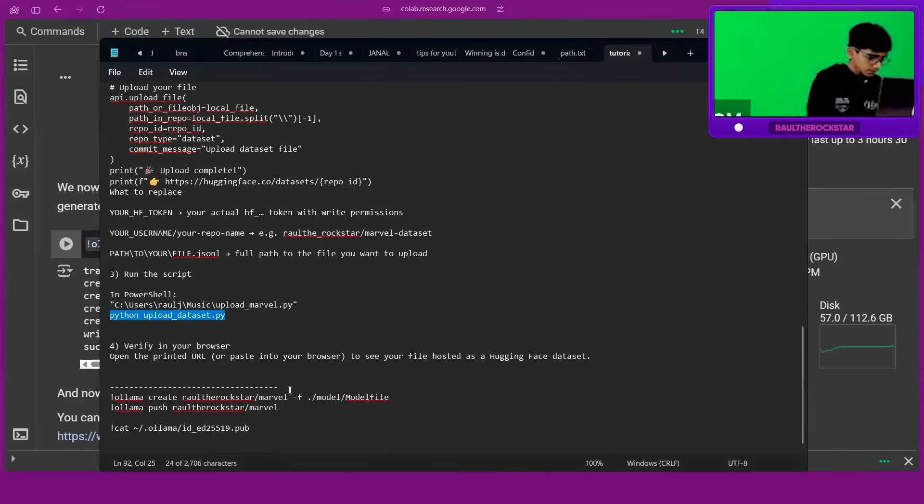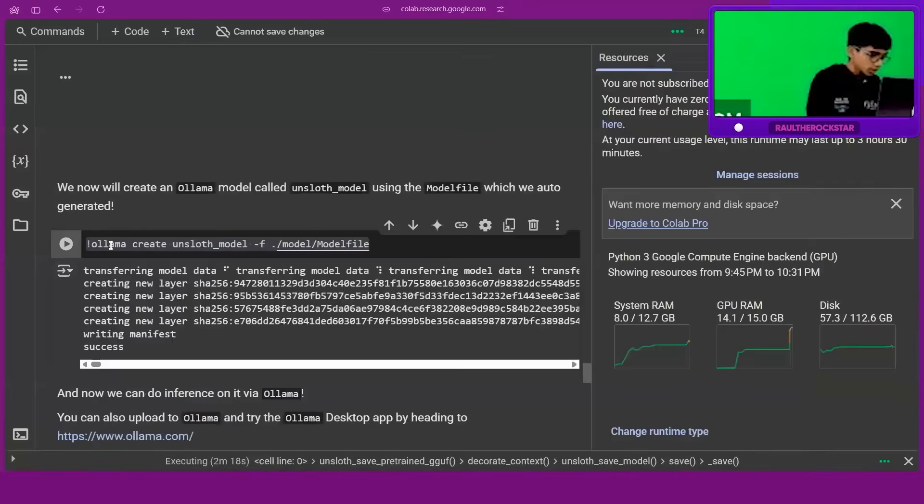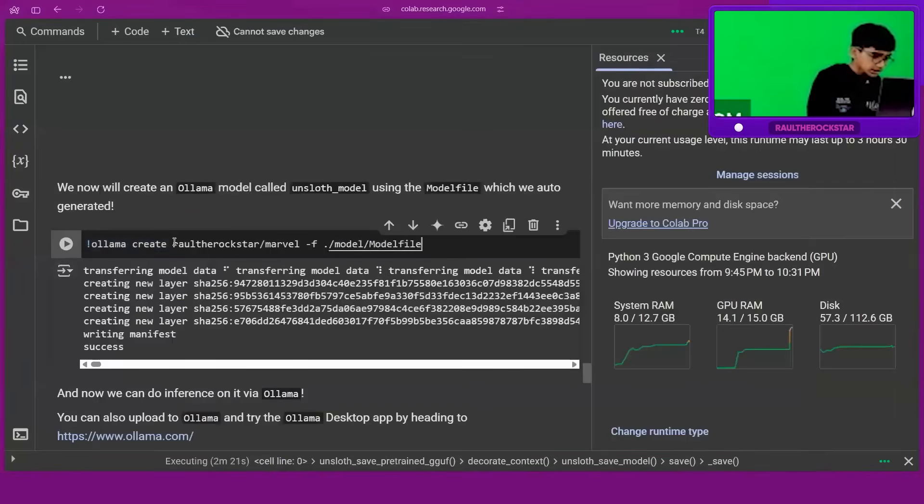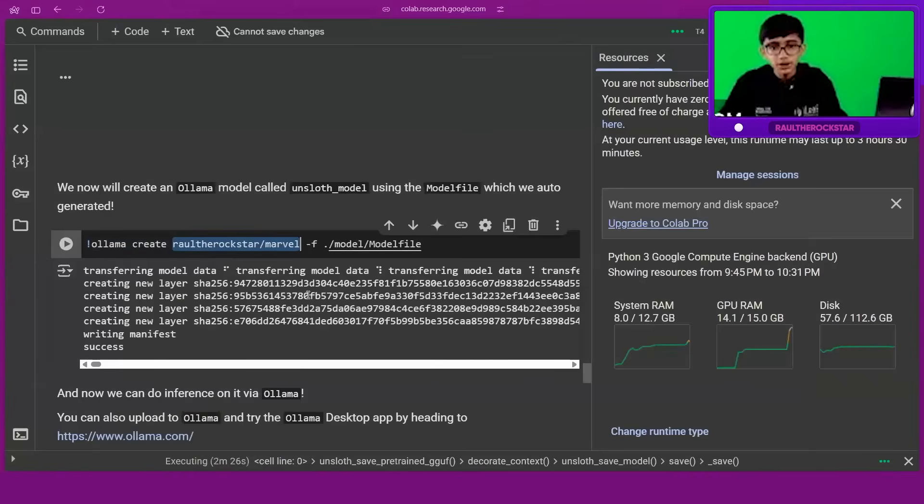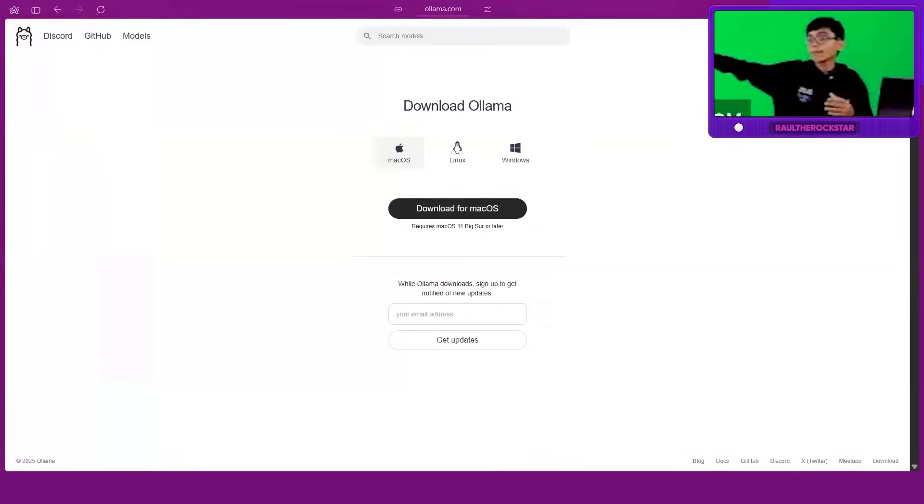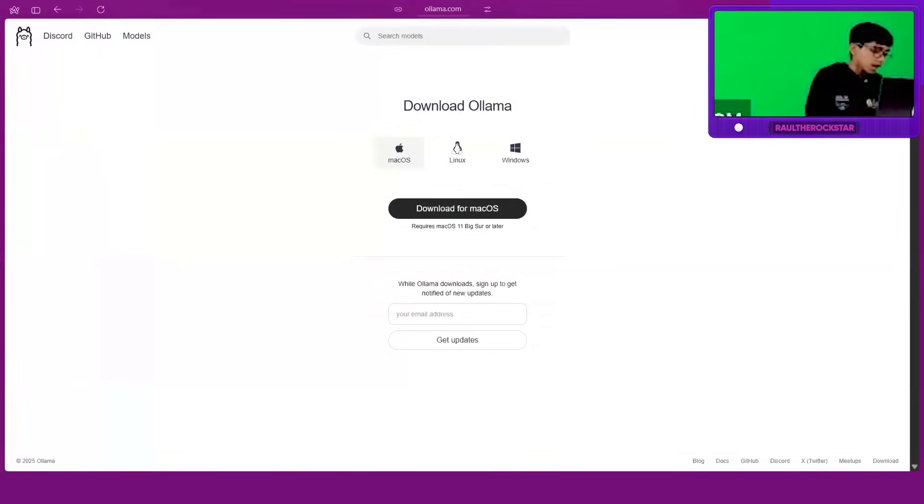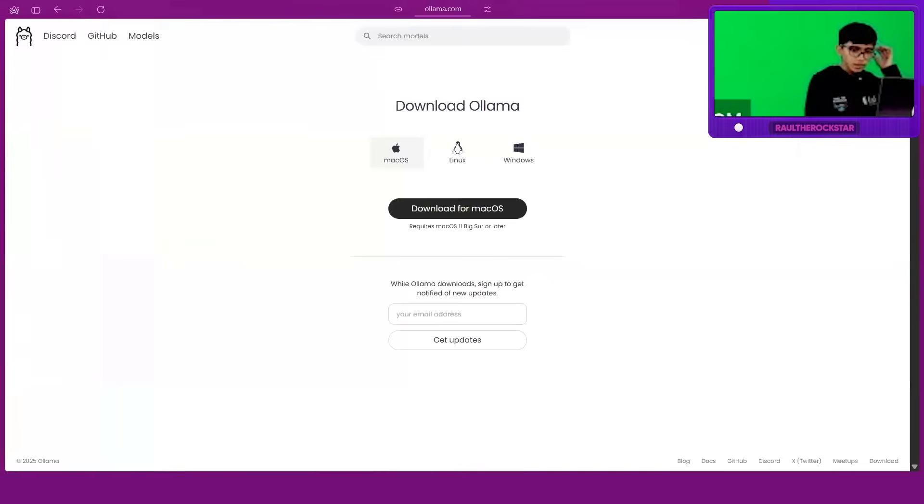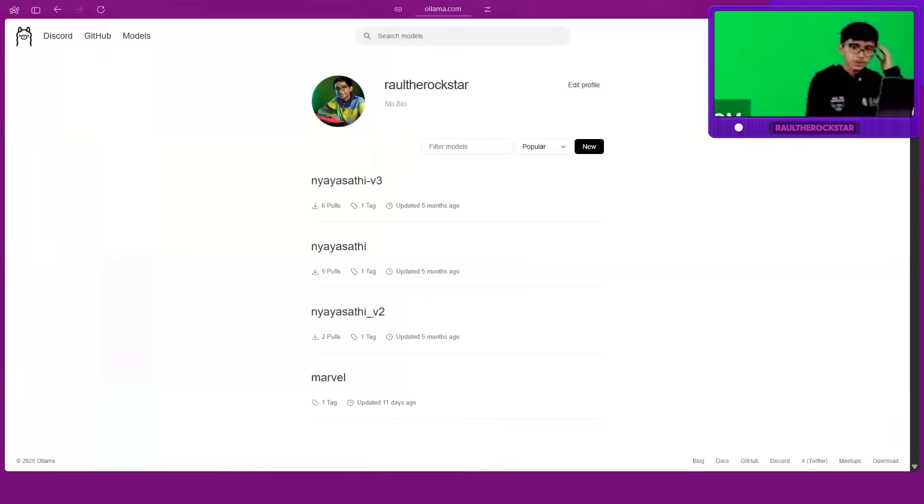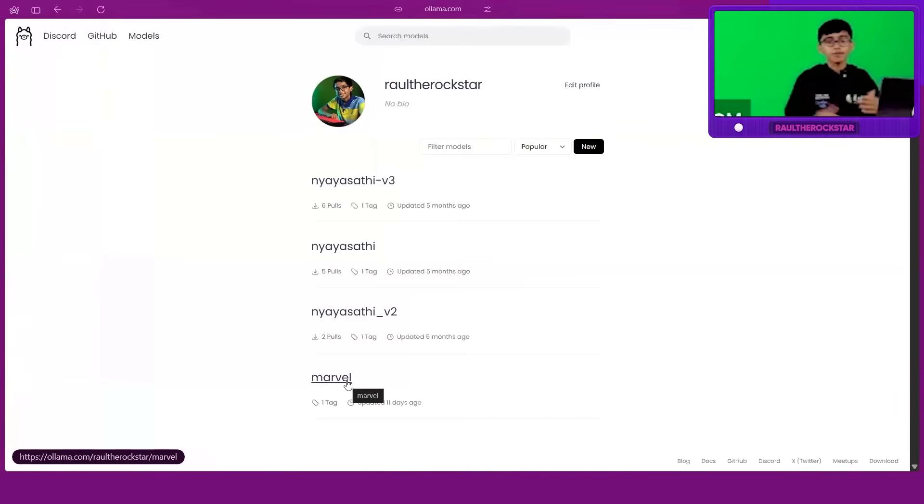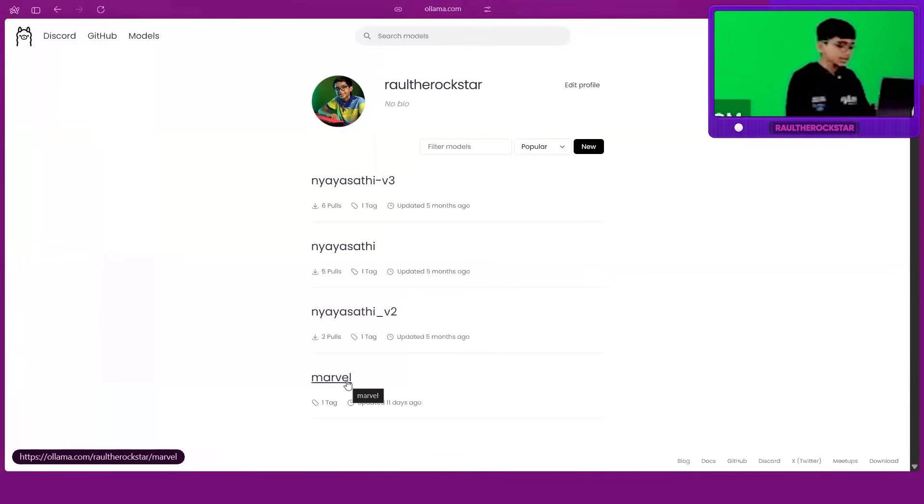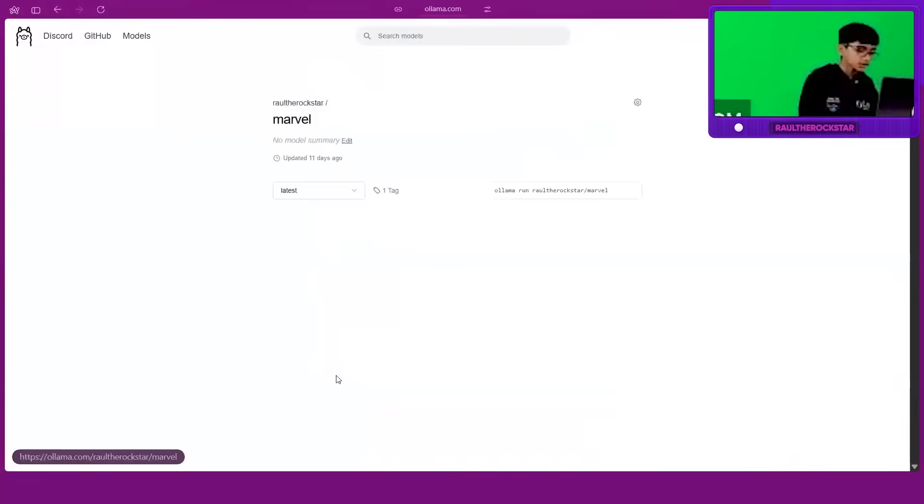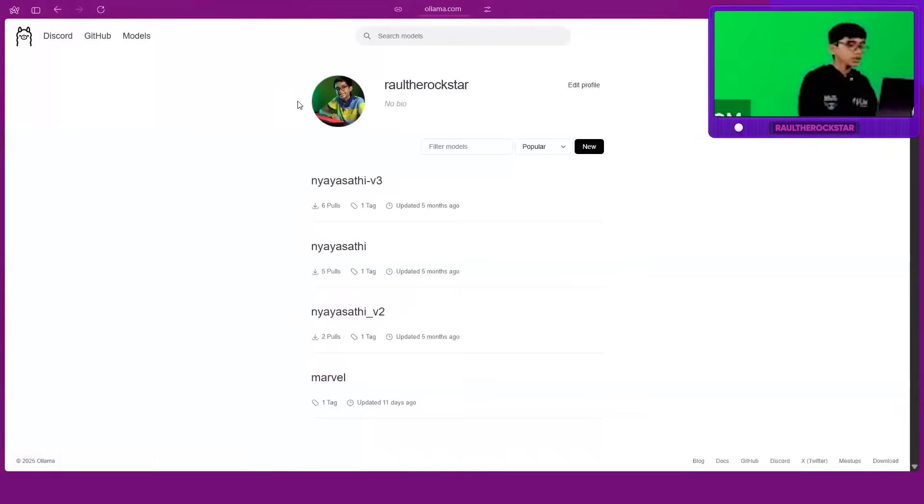I'm replacing it with raoul the rockstar slash marvel. I'm naming it marvel so we can add it to Ollama, just like Llama 3.1. If you check out my Ollama account, you can see I have a lot of models including marvel from when I was testing. We are naming the model raoul the rockstar slash marvel.